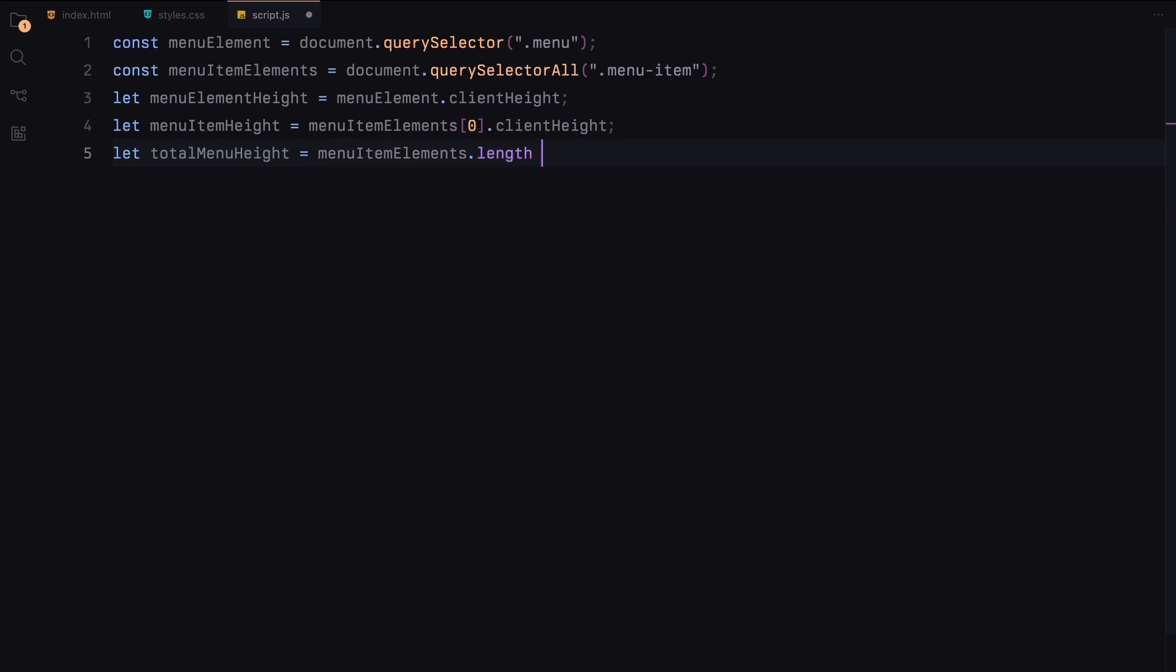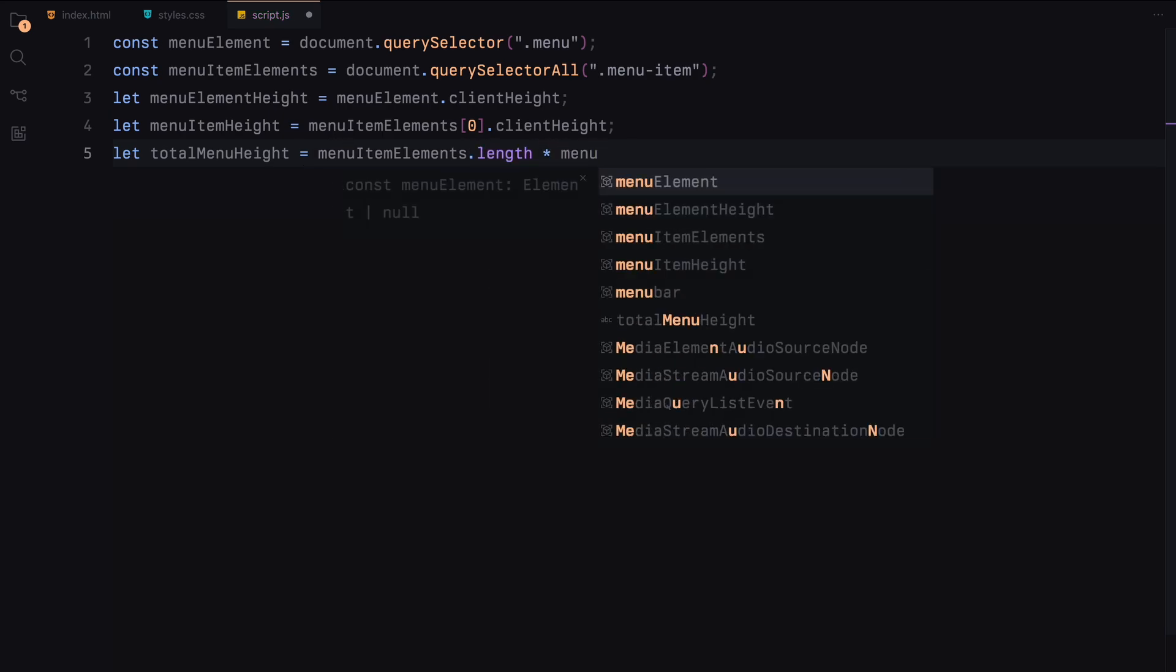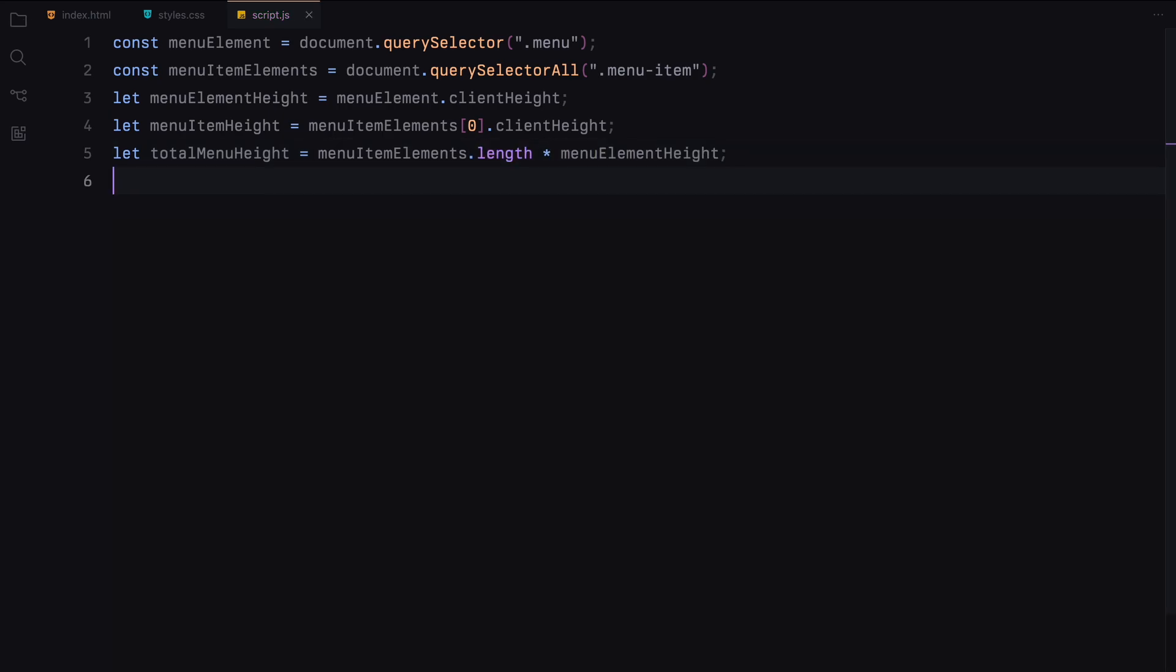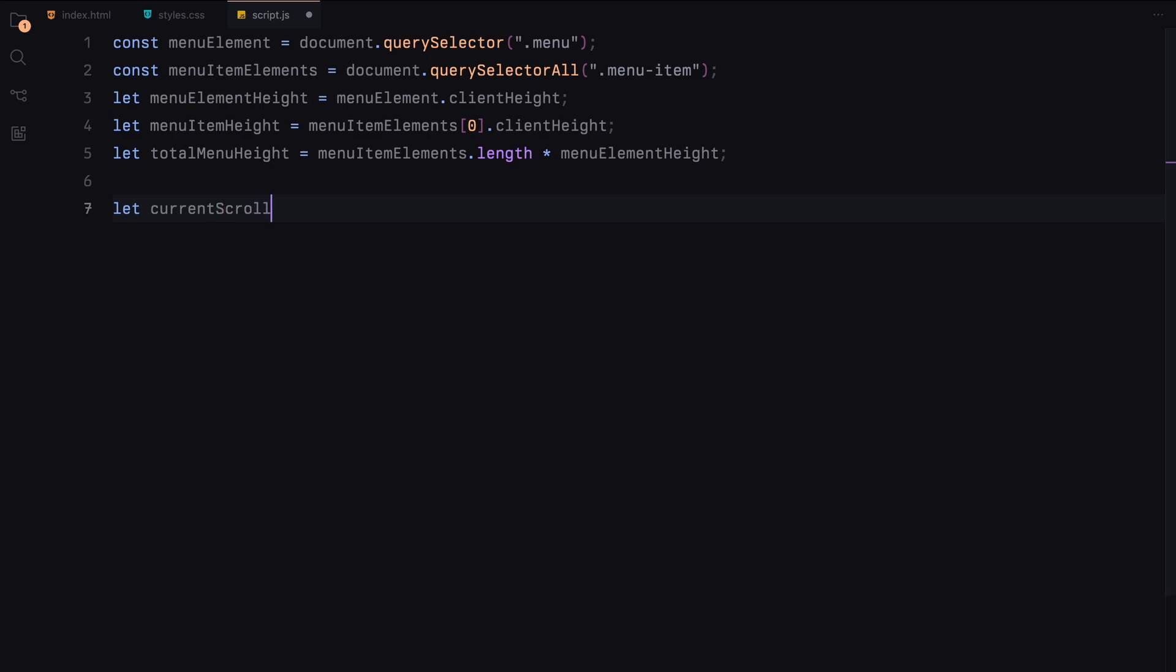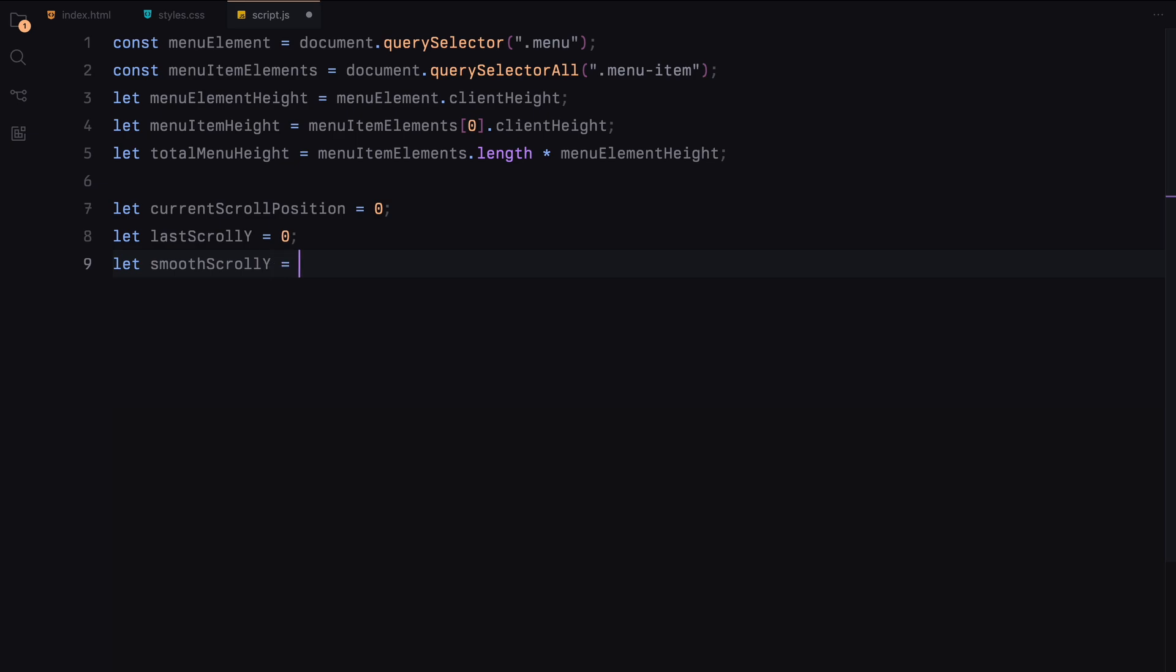Next, we'll set up some initial variables. We'll track the mouse position and the current scroll position. These variables will help us calculate the scroll movement based on the mouse interaction.